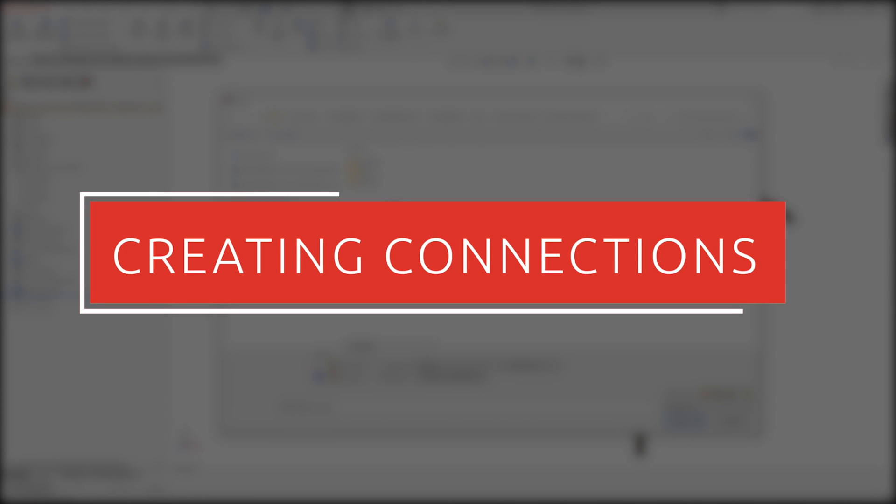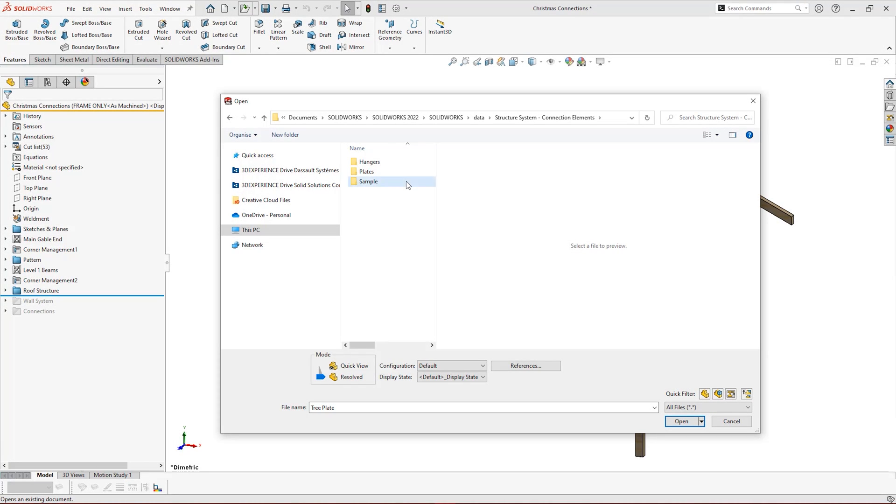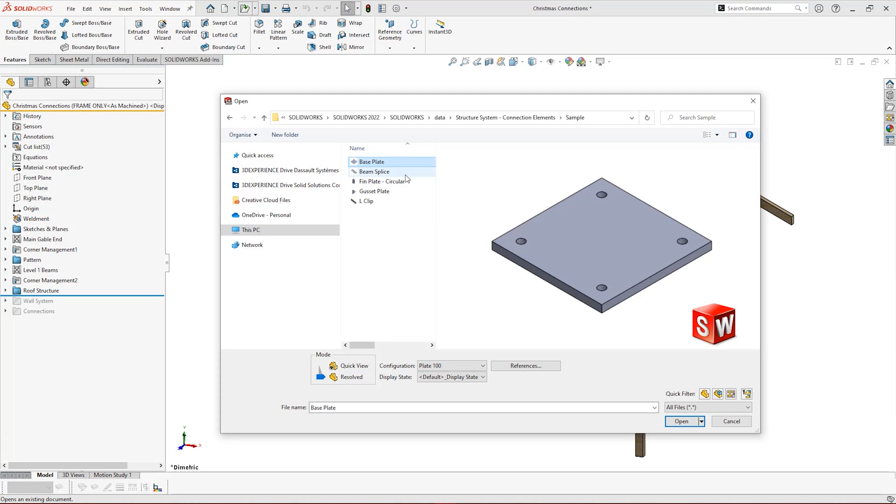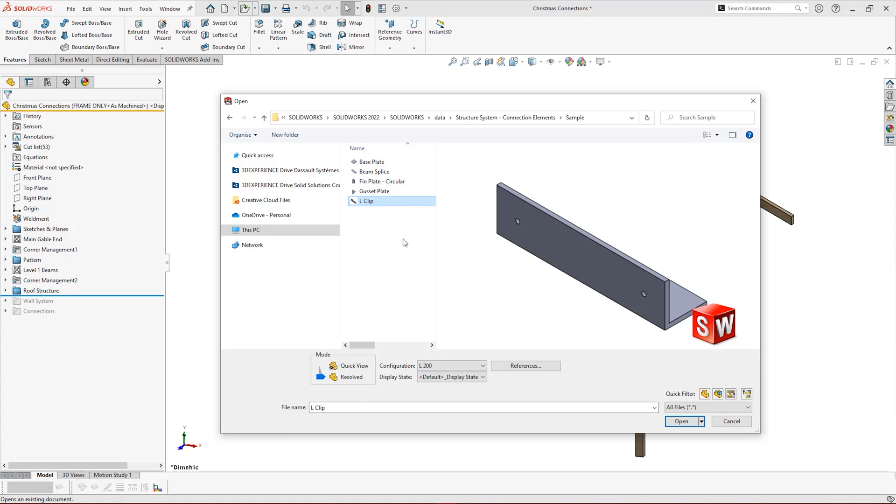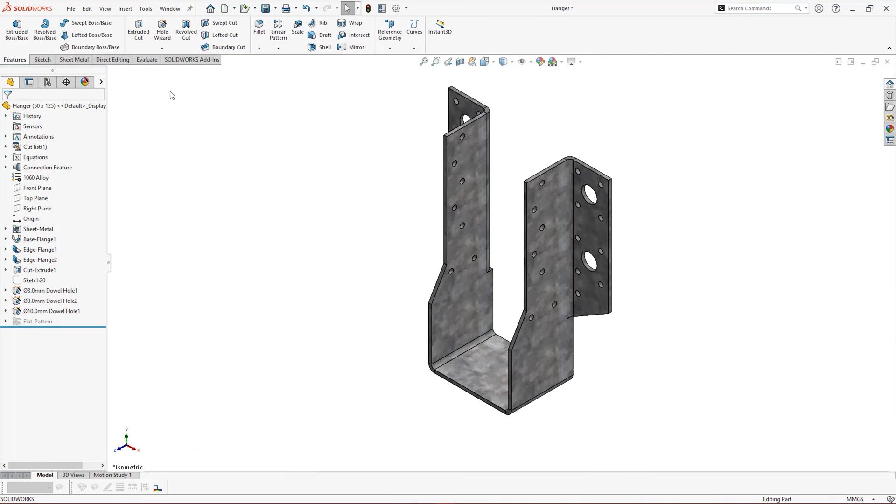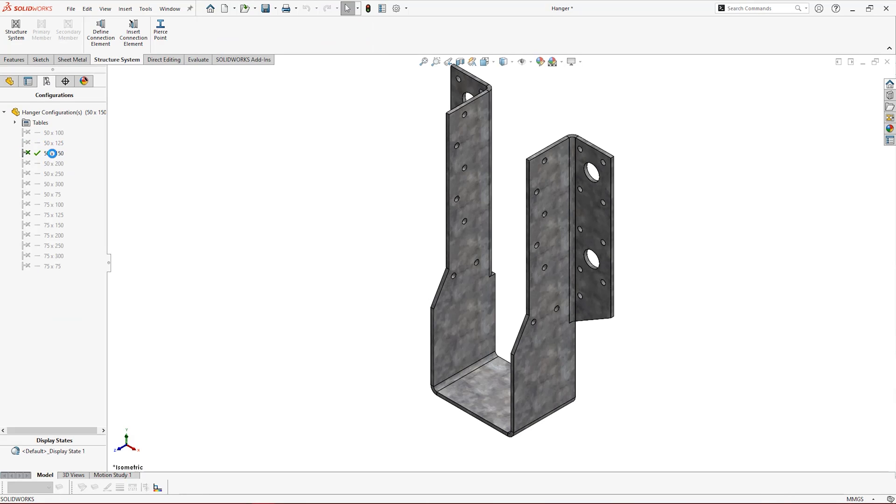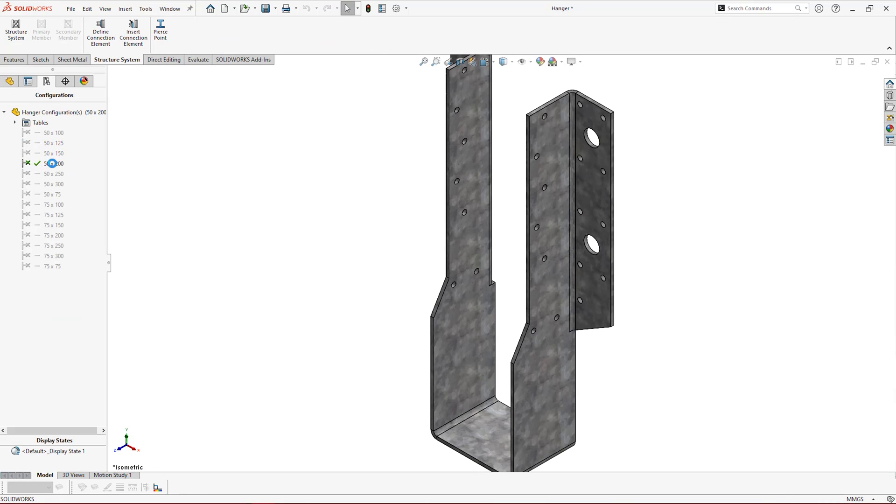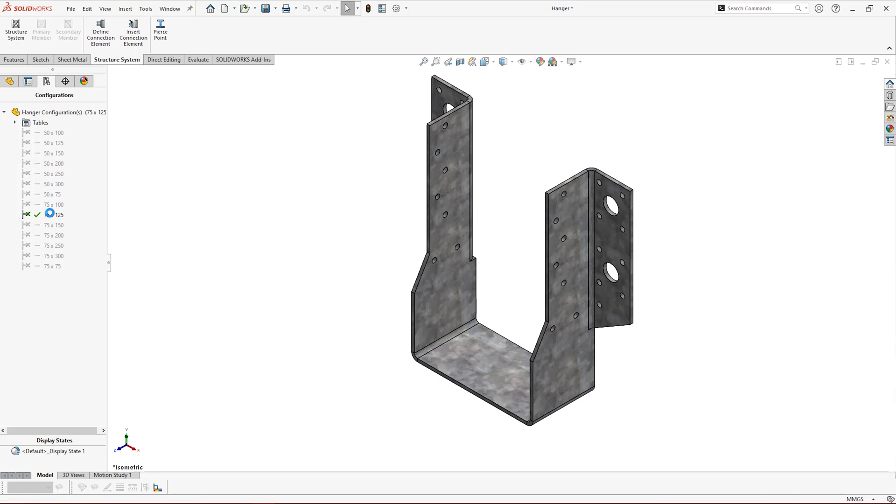First we need to make our connection elements. There are some sample profiles that come with SolidWorks 2022, but it's more than likely you'll be working with your own product or pre-manufactured parts. Here we have a simple sheet metal timber hanger, but any solid part can be used for connection elements. We recommend setting up a series of configurations for each size variation of parts to keep your models organized and accessible just like this.